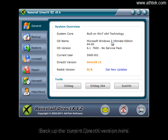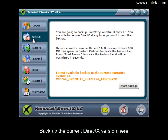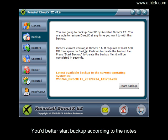Backup the current DirectX version here. You'd better start backup according to the notes.